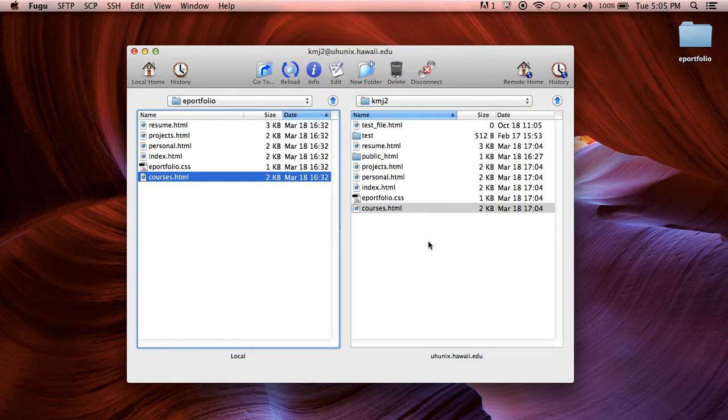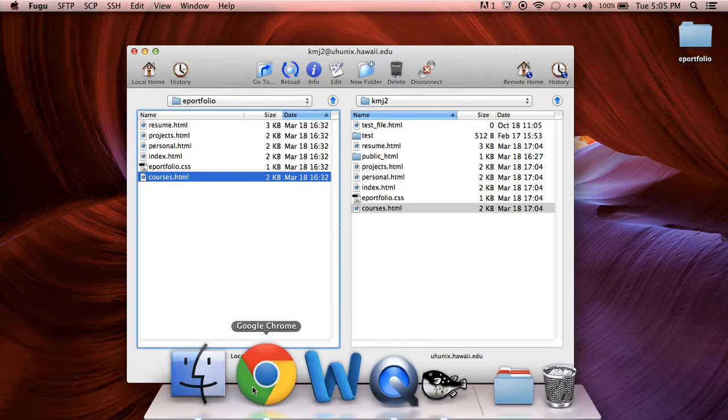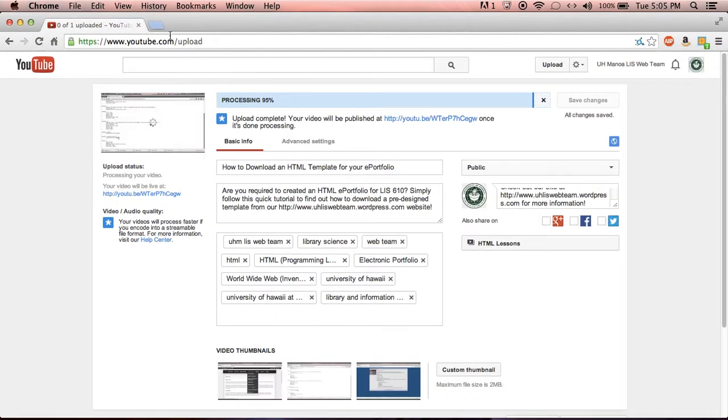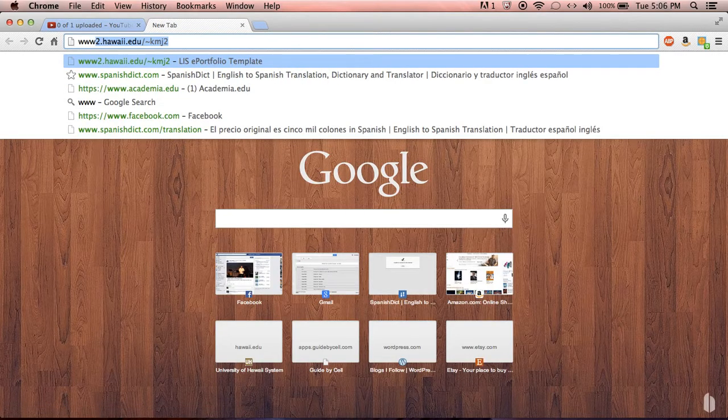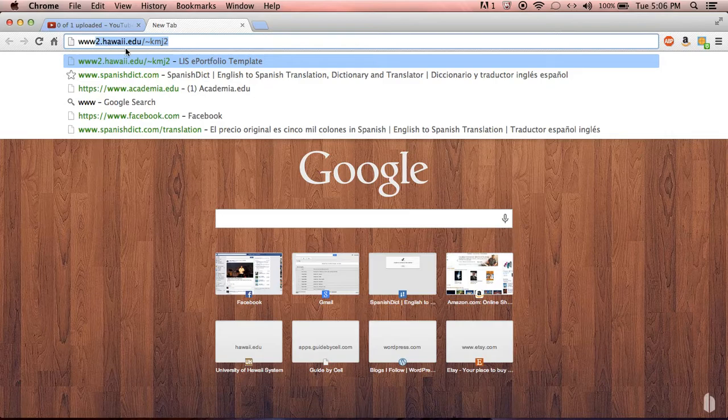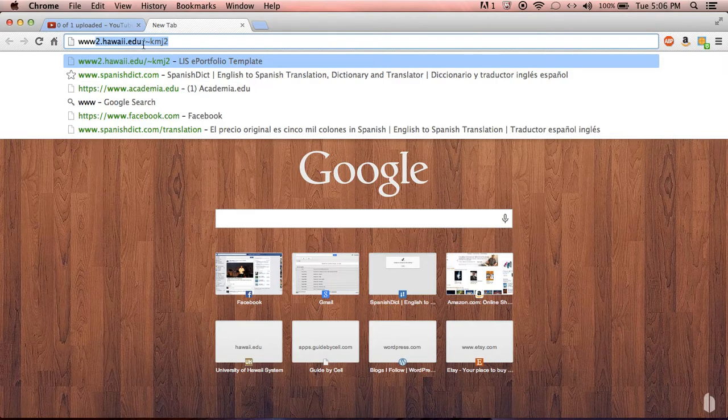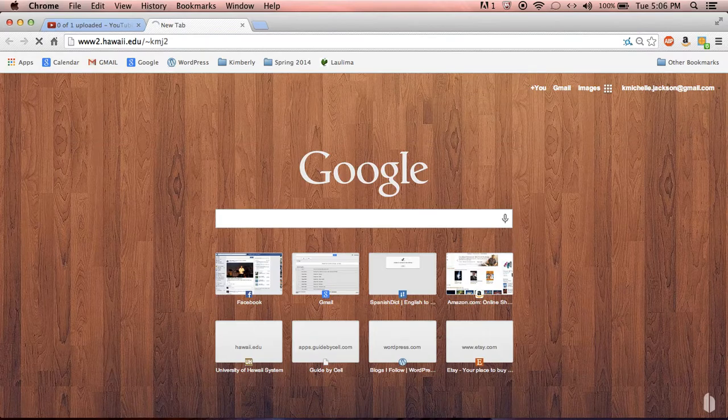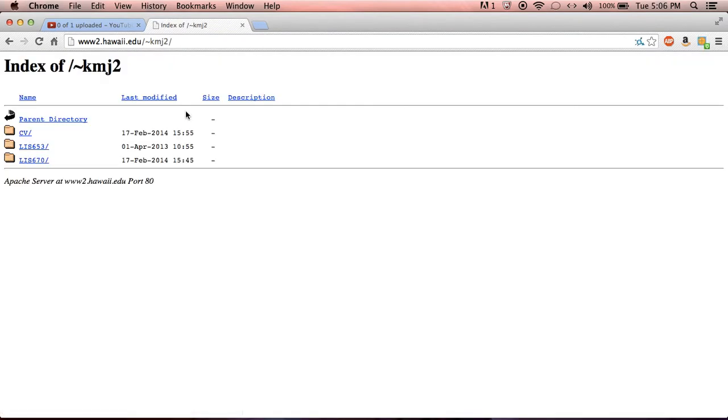Okay so now that it's uploaded to my server space let's go ahead and test to see whether or not it's actually there. So in order to find it you're going to type www2.hawaii.edu and you're going to do a forward slash tilde and your UH username. So mine's not showing up.